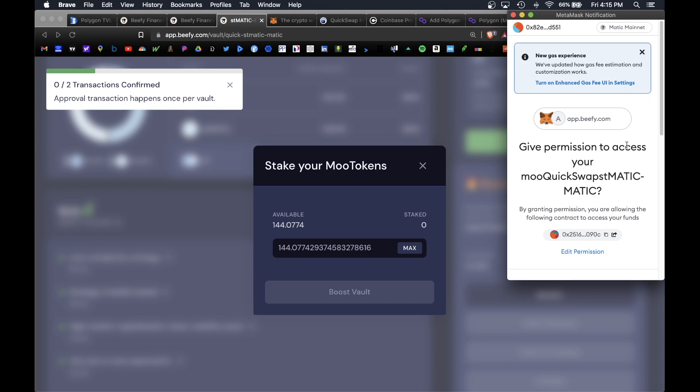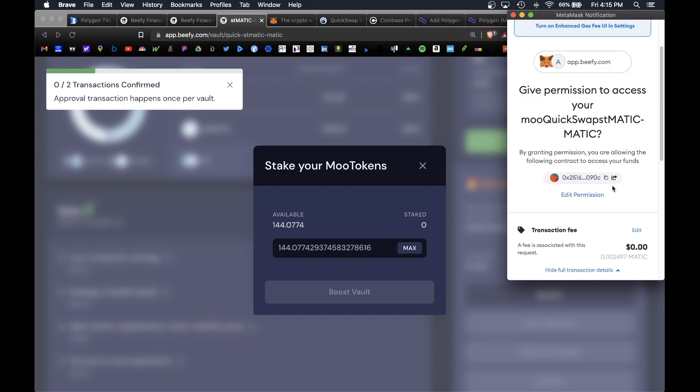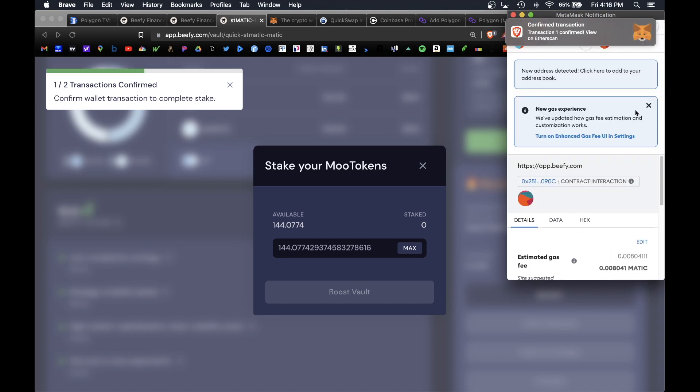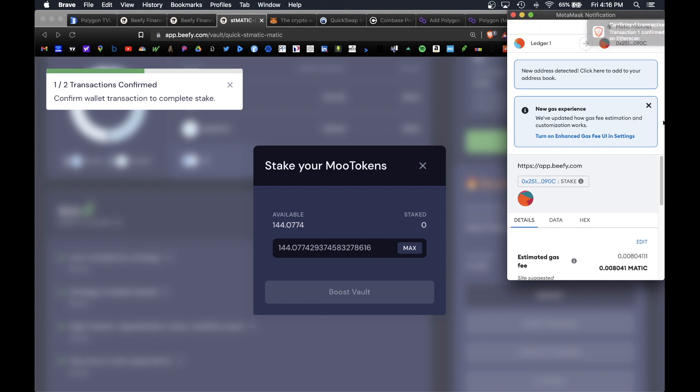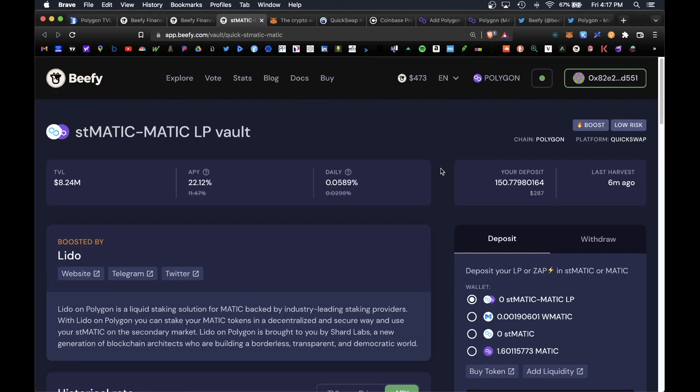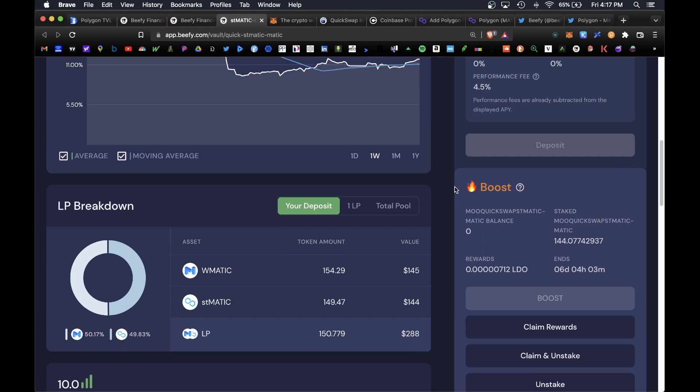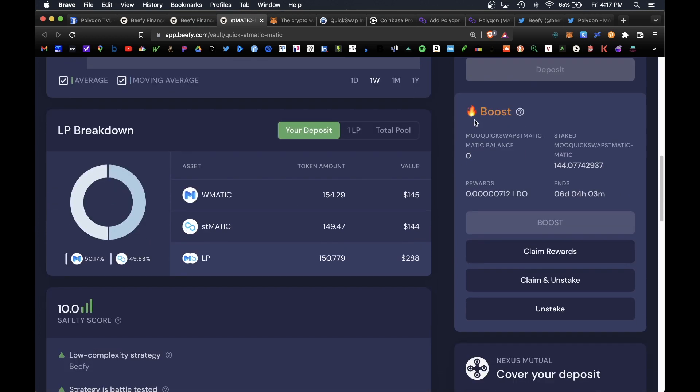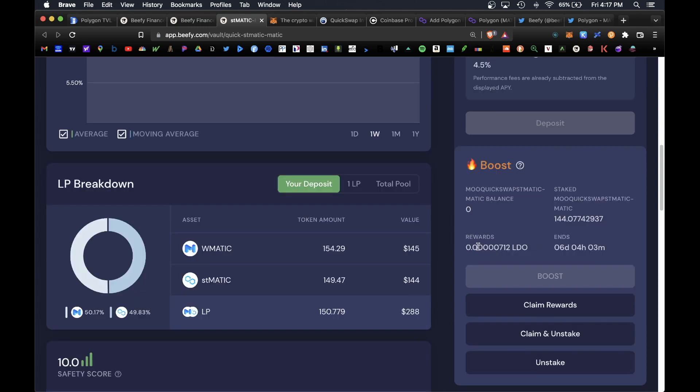It's asking MetaMask to give permission to access your moo QuickSwap MATIC-MATIC. Hit yes. Once you've given permission the next step would be to actually finally deposit into the boosted stake vault. One more time approve the transaction. That was confirmed. If you scroll lower you do see it under the boosted vault. You have a new balance of staked moo tokens of 144 and you do have an accrued balance of 0.0000712 Lido stake reward.